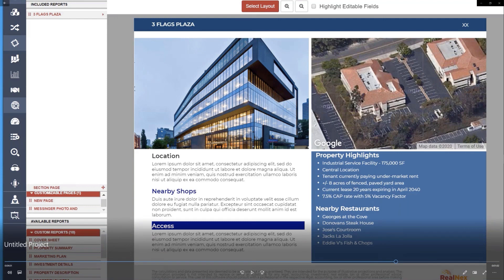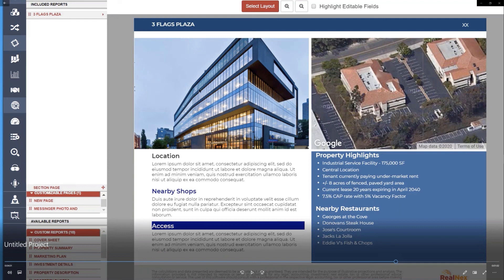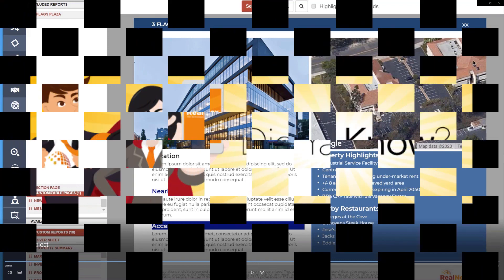The map will be automatically right because it bases it off the address of the property. So that'll just fill in every time at the right zoom level for you. And the photo will come from whatever your first photo is in your library. You can change it. But it's just a great way for you to be able to design your own packages and not even have to use any of my pages if you don't want to.